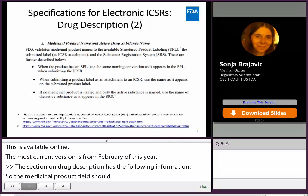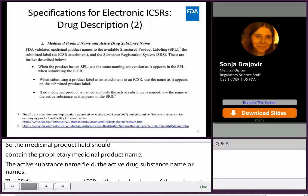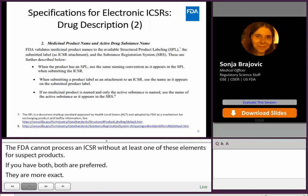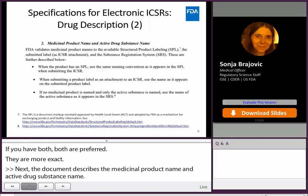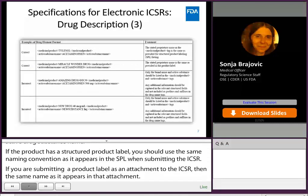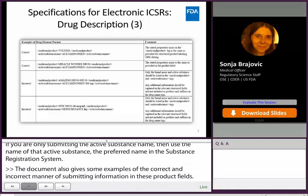The document describes the medicinal product name and active drug substance name. If the product has a structured product label, you should use the same naming convention as it appears in the SPL when submitting the ICSR. Or if you are submitting a product label as an attachment to the ICSR, then the same name as it appears in that attachment. And if you are only submitting the active substance name, then use the name of that active substance per the preferred name in the substance registration system. The correct manner is to use the clean name and the clean name of the active ingredient — no extra information. Things like the dosage form or the route of administration belong in other fields, not in the structured product medicinal product name and active substance name fields.